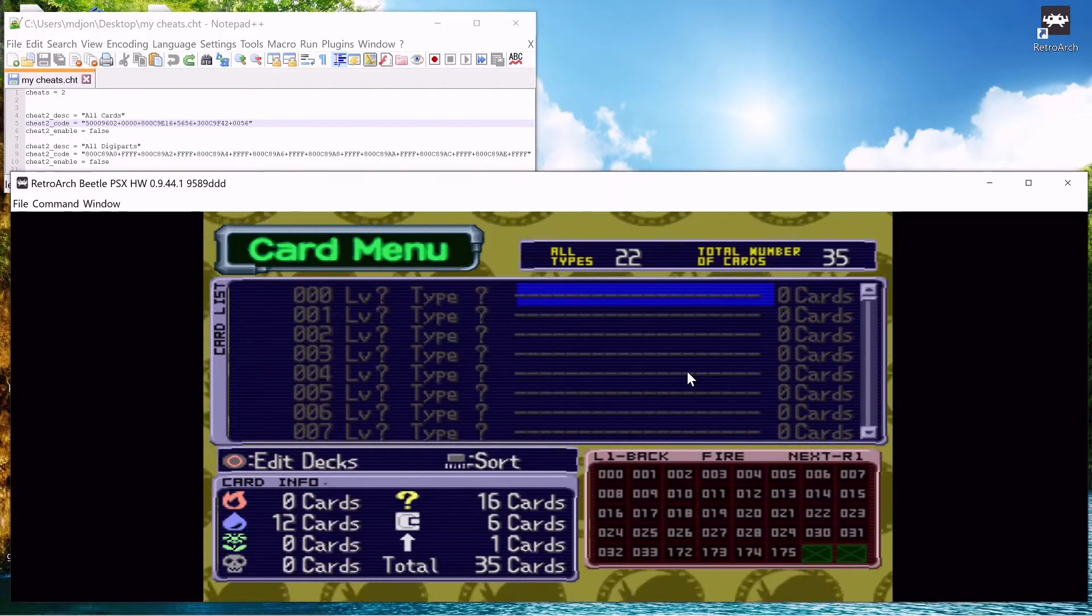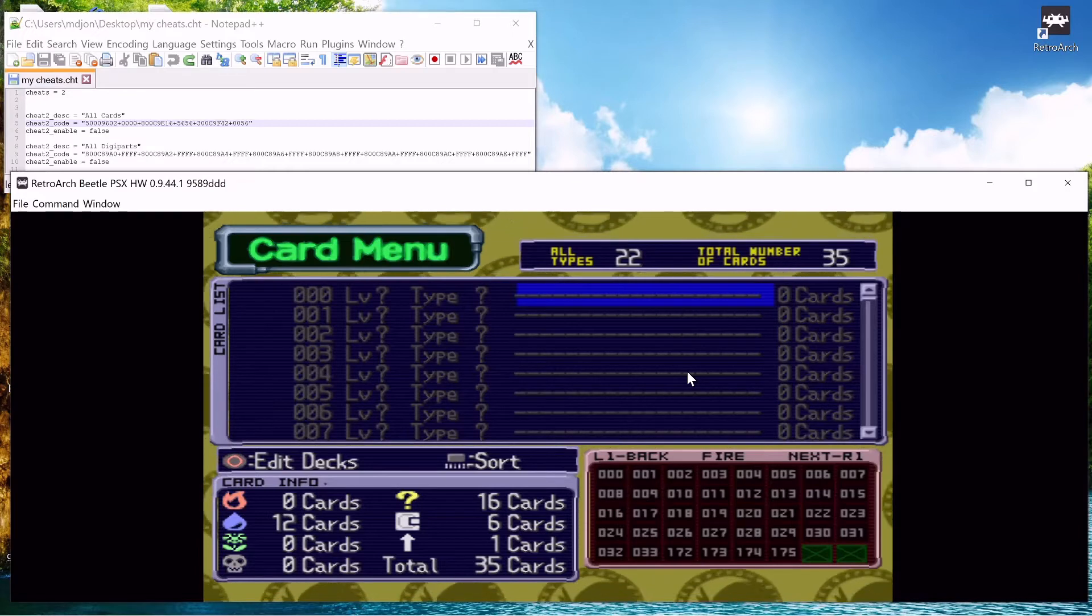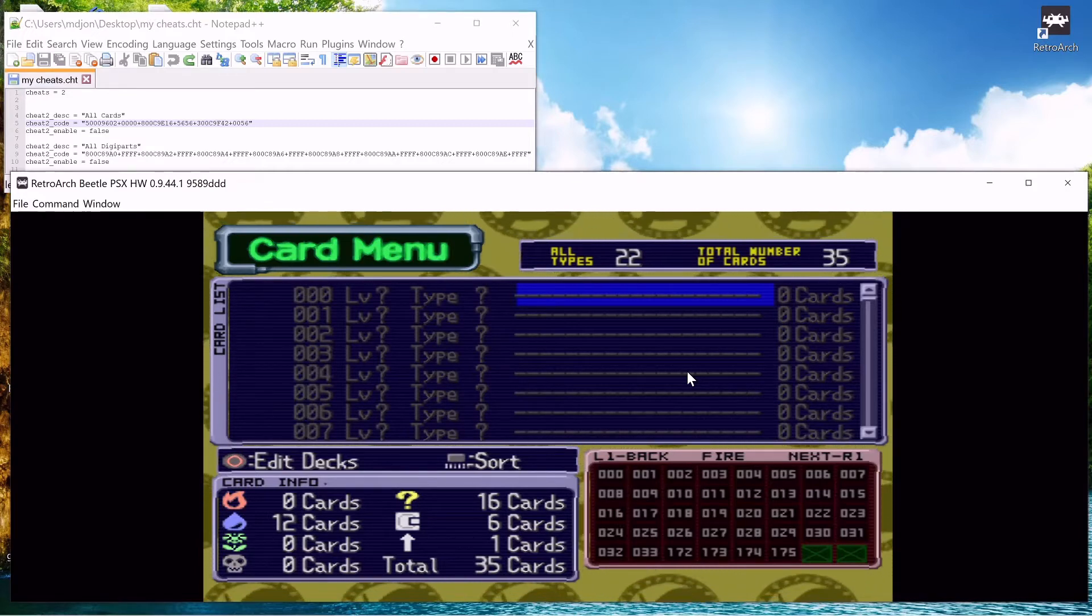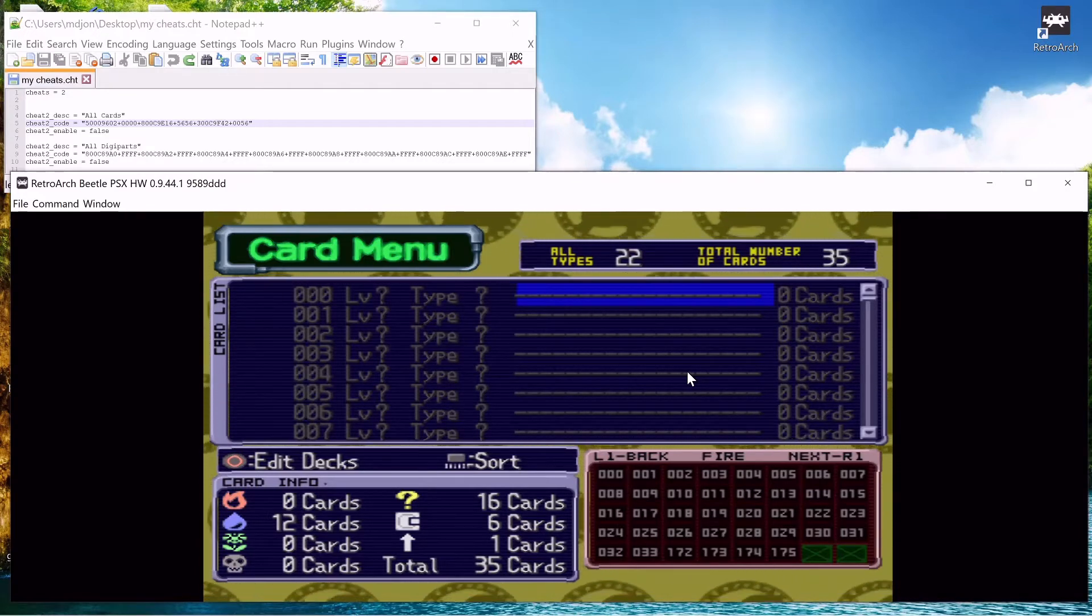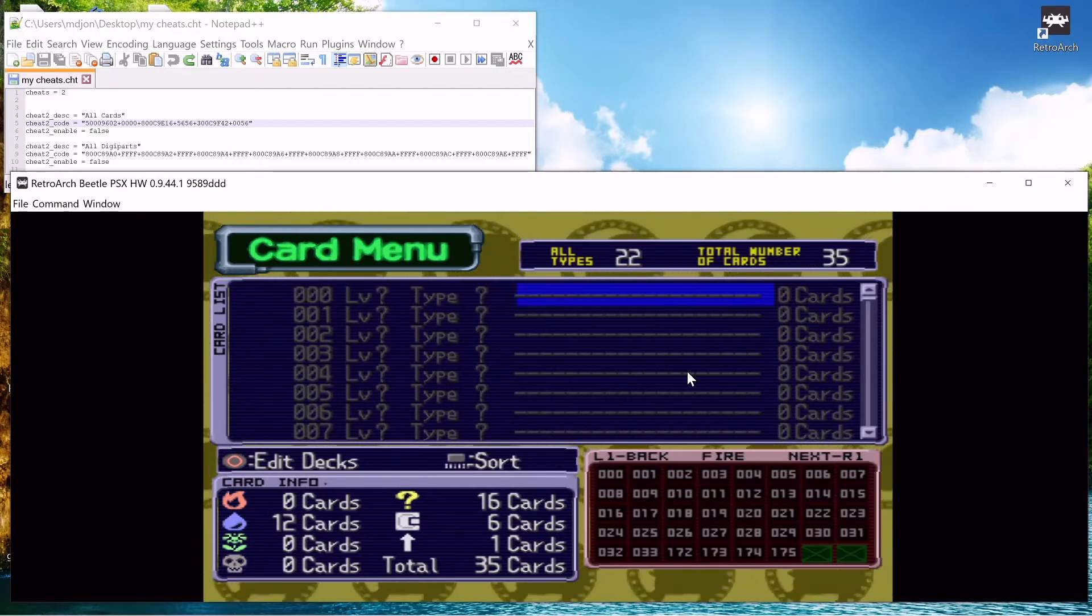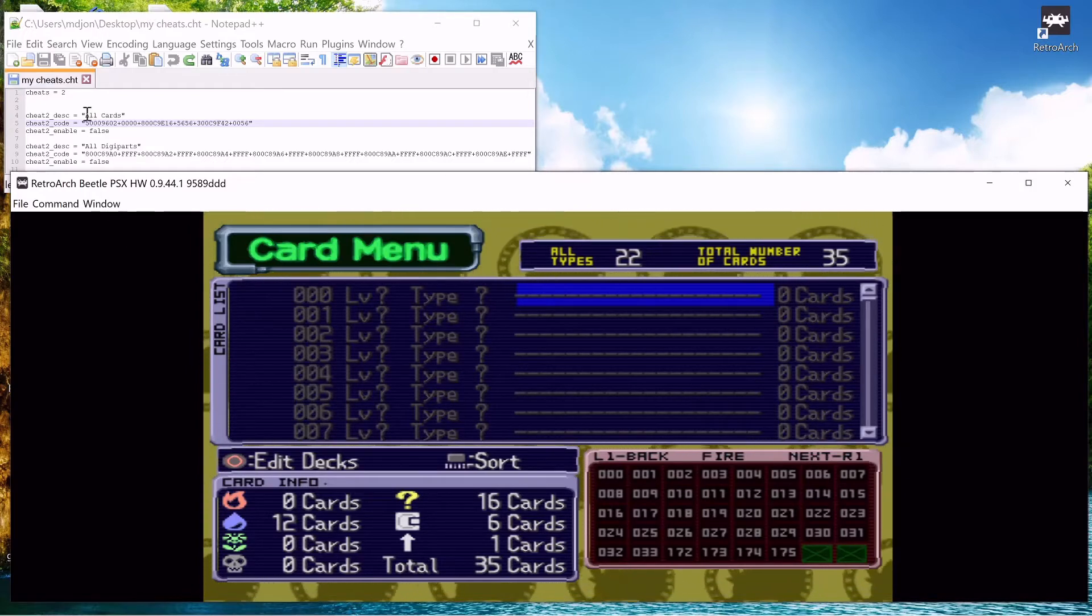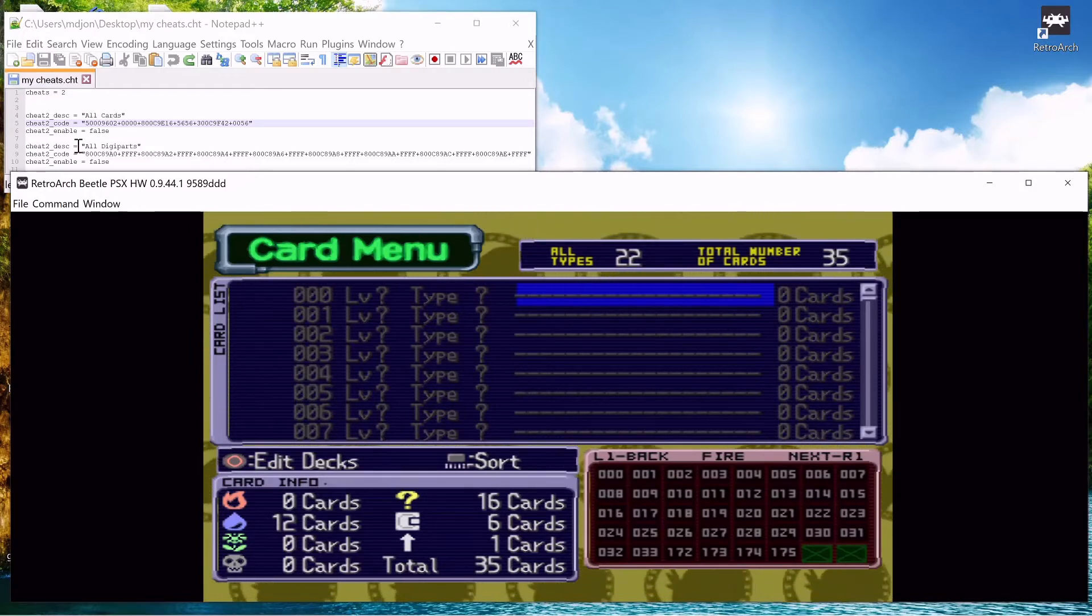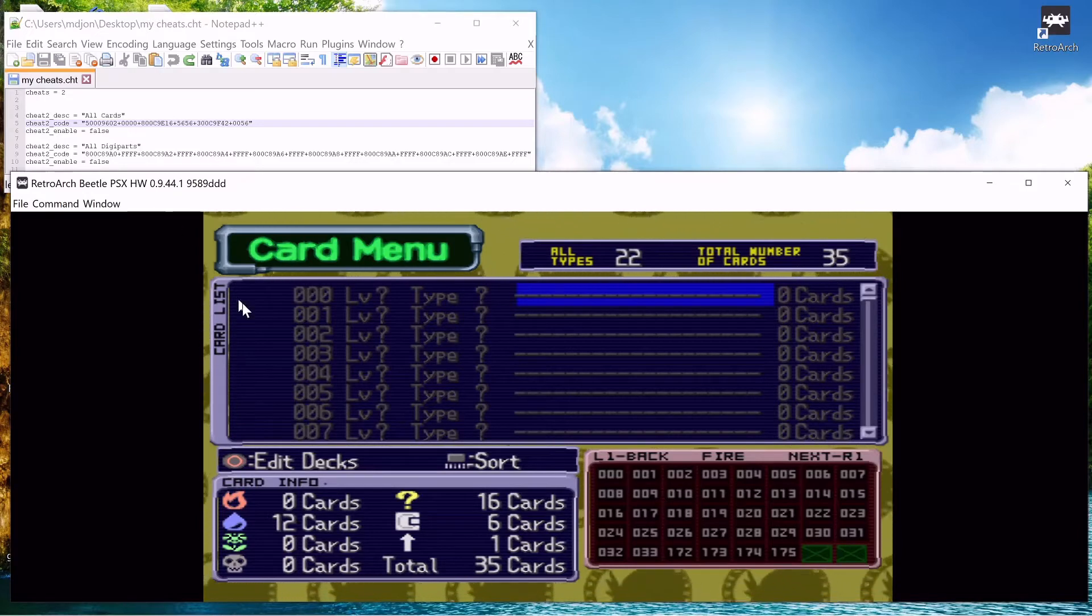The last method is the download and edit method. Now you'd want to do this for games that are missing cheats. Like if this game has a lot of cheats but it doesn't have the all cards and the all digi parts cheats in the default cheats.